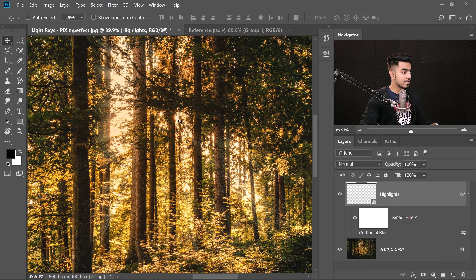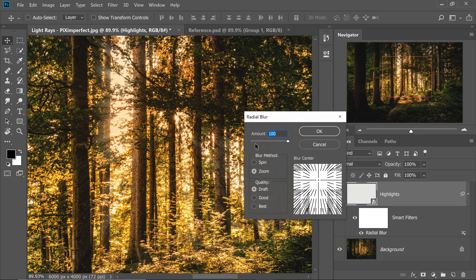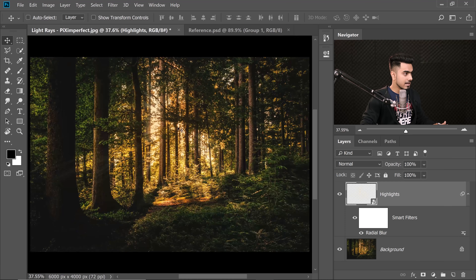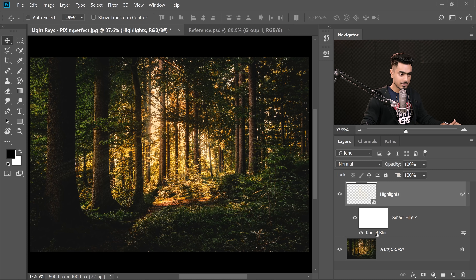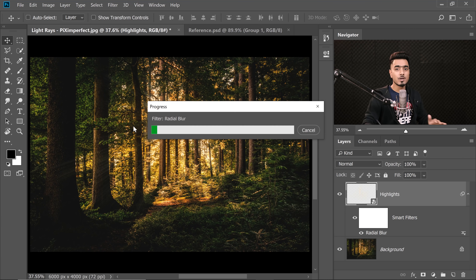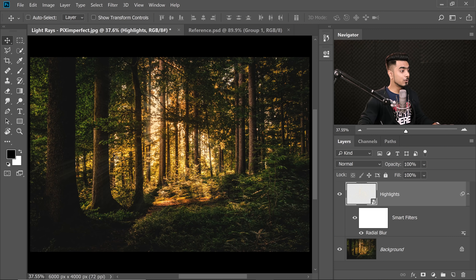The blur center is currently a little down and to the right, so bring it down and to the right slightly. Hit OK — now it looks perfectly fine. Once you've found the right position, go back to Radial Blur, set the quality to Best, make sure it's at 100, and hit OK. It takes a little more time to process, but the quality will be fine.